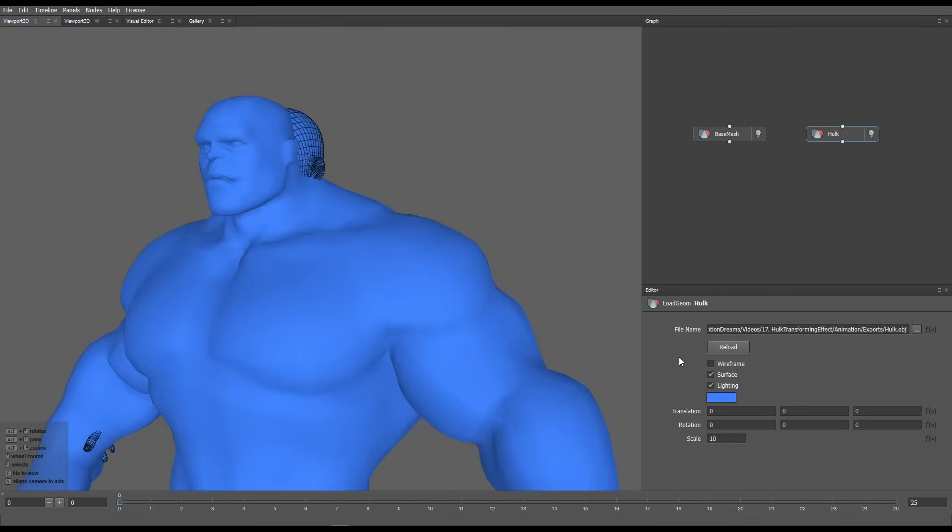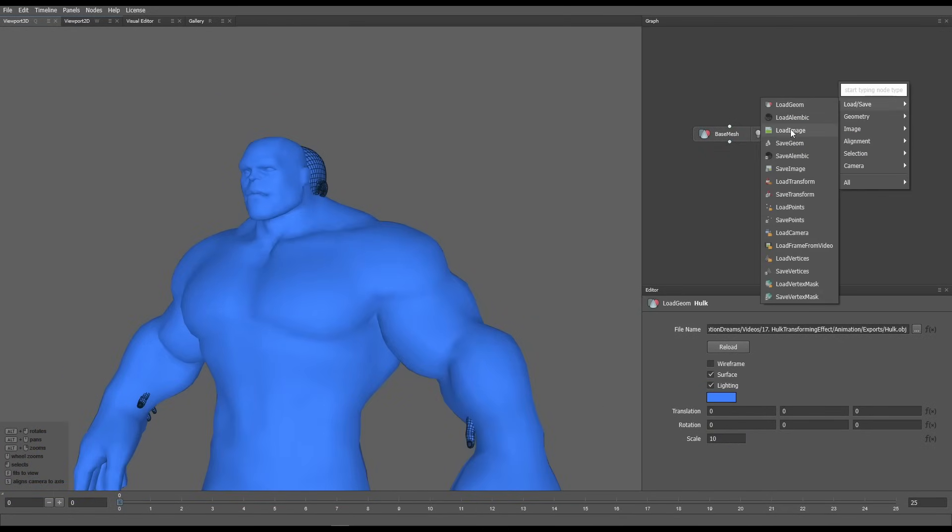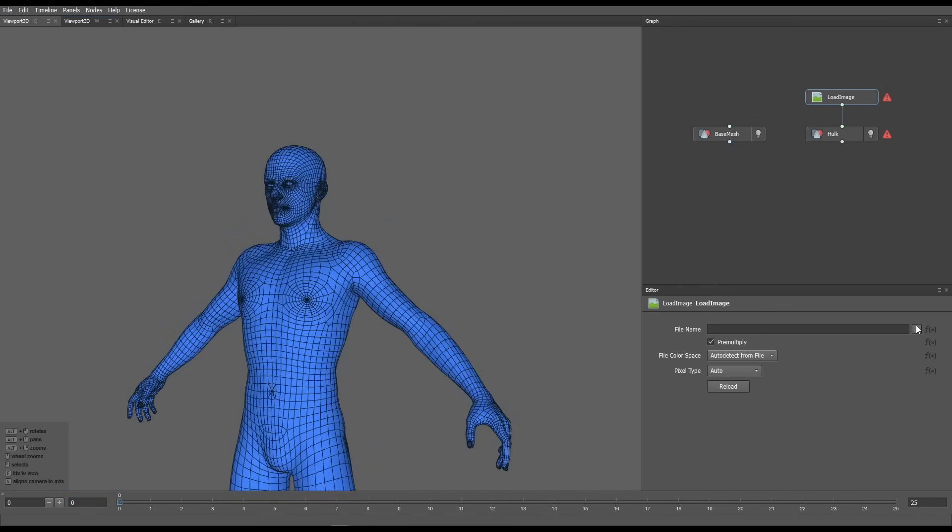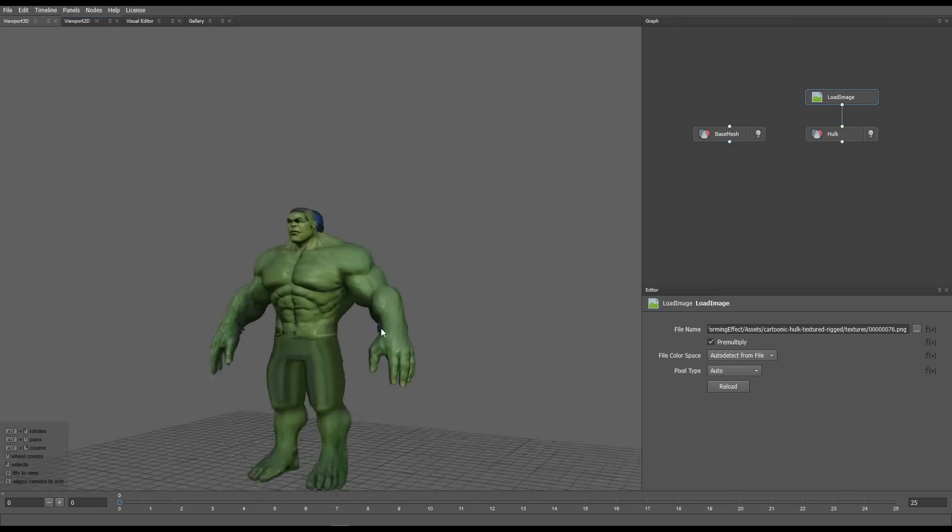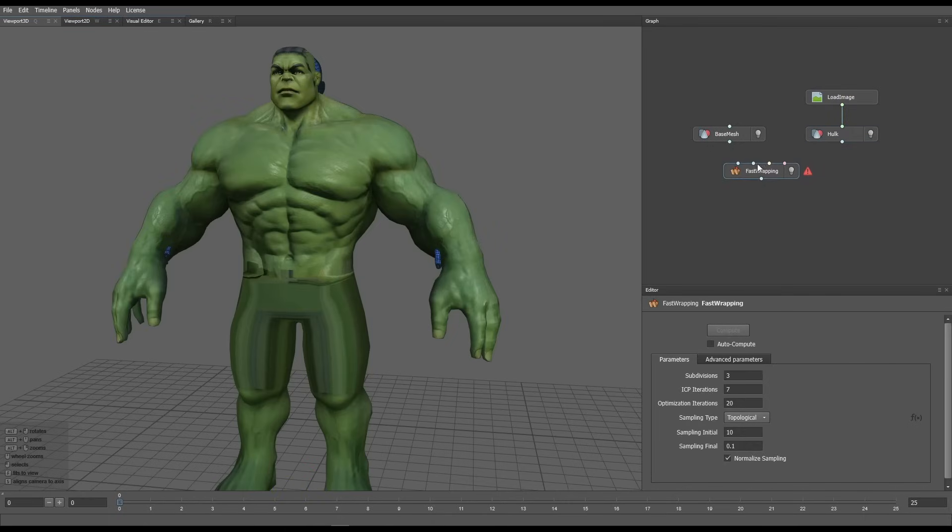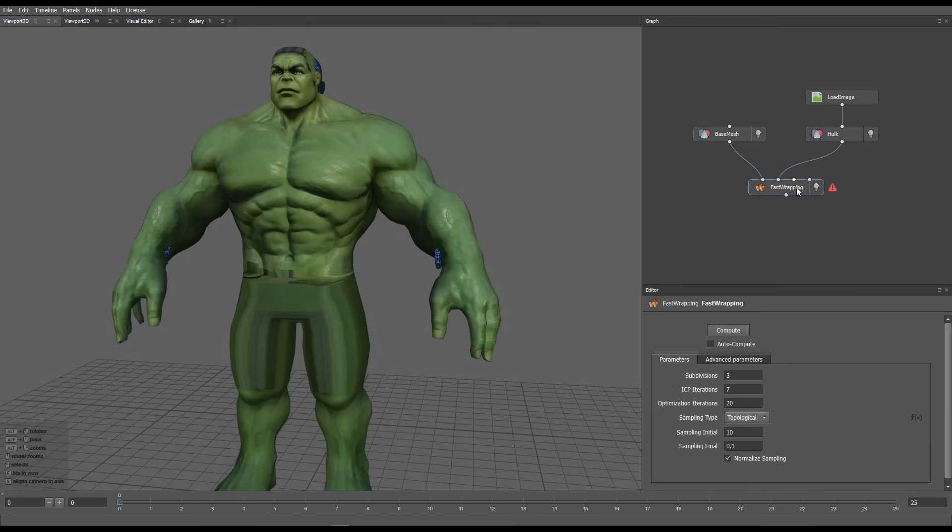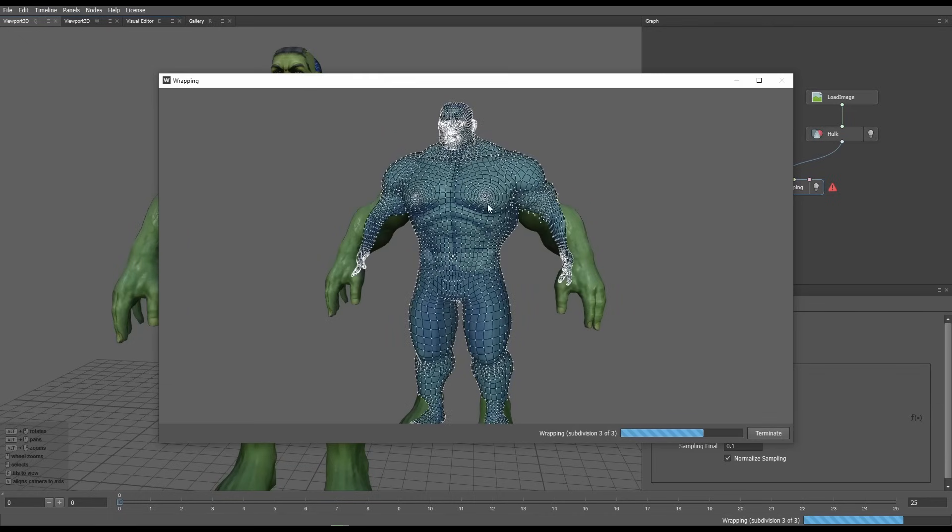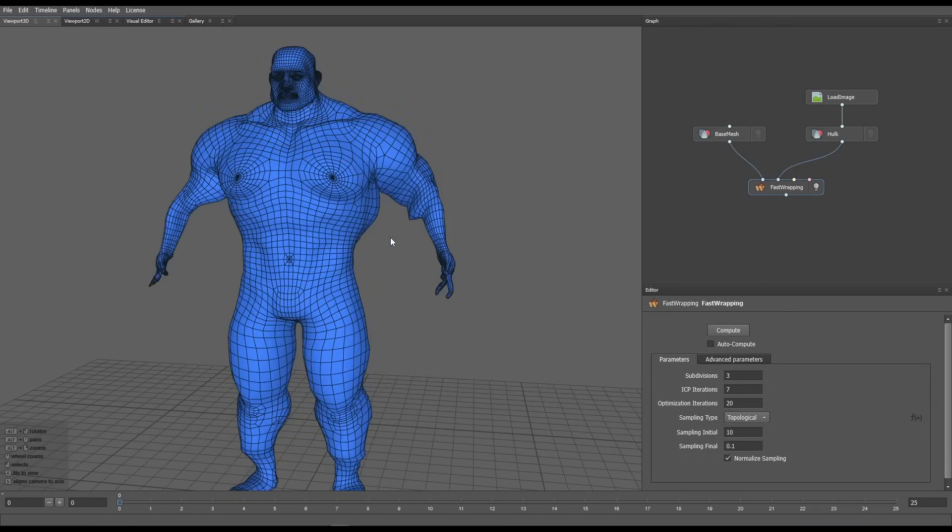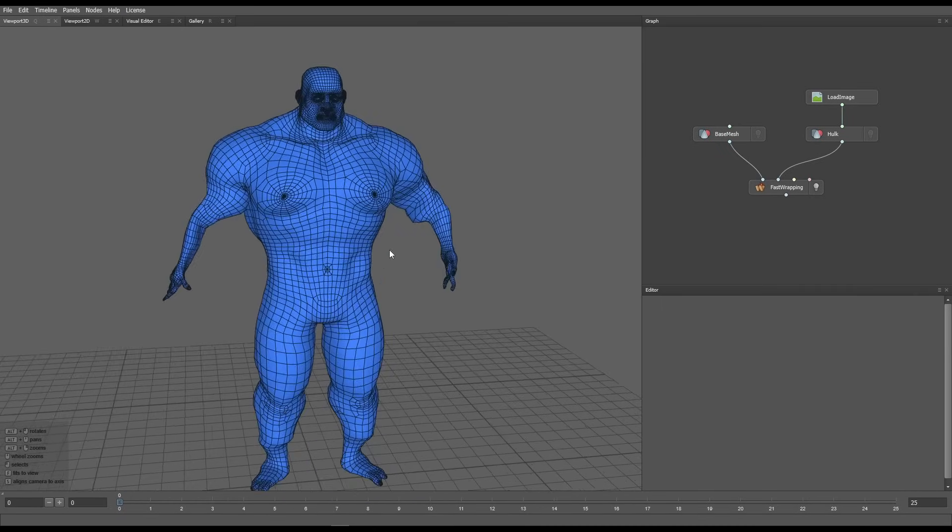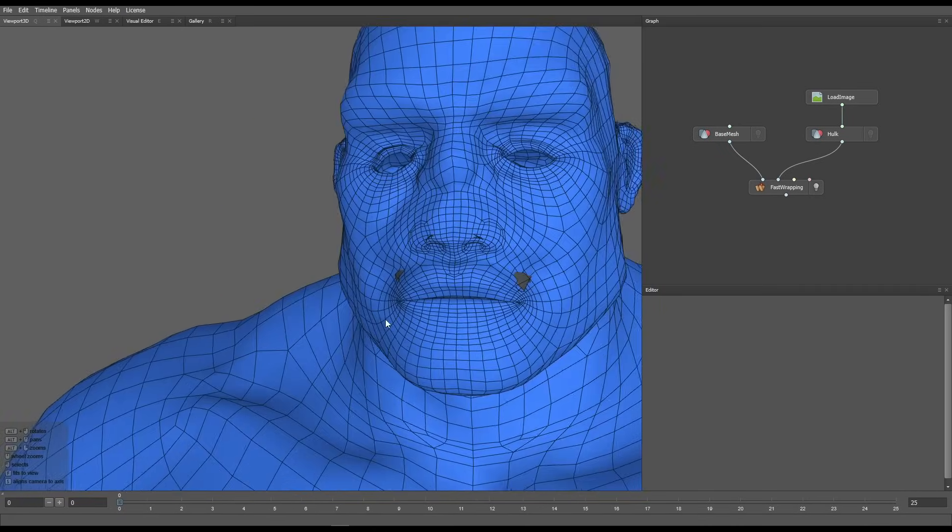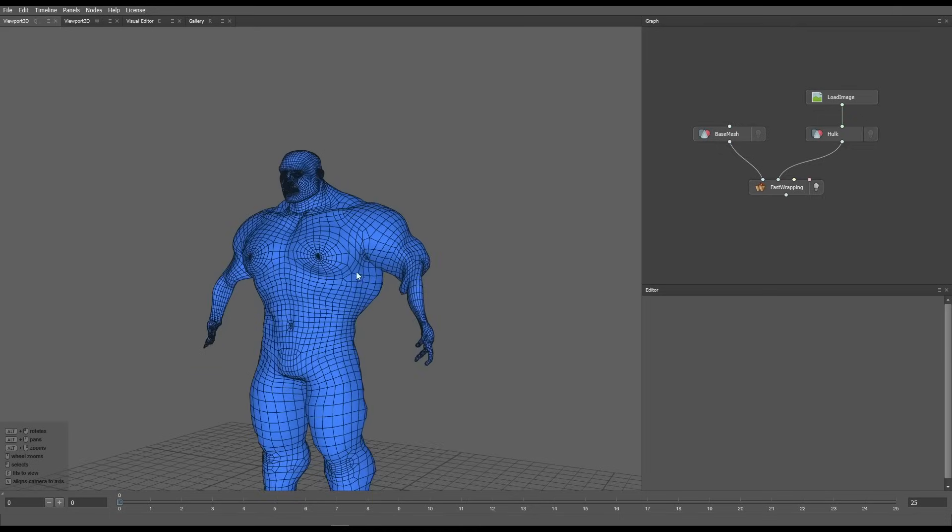Since I had a texture for the Hulk mesh, I added a load image node, plugged it in and brought that texture as well. To start the morphing process, I added a fast wrapping node. Connect the base mesh to the first socket and the Hulk mesh to the second, and click the compute button to begin the wrapping process. The initial results were okay for the torso and head, but I needed to manually guide the process by telling it which point goes where.